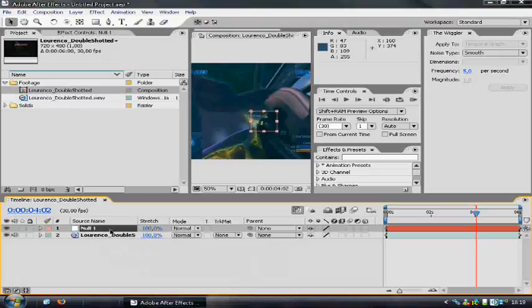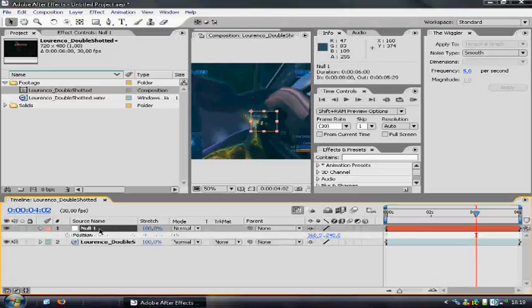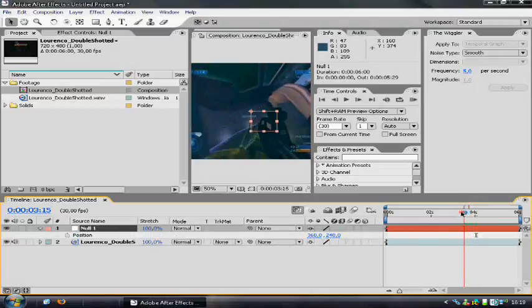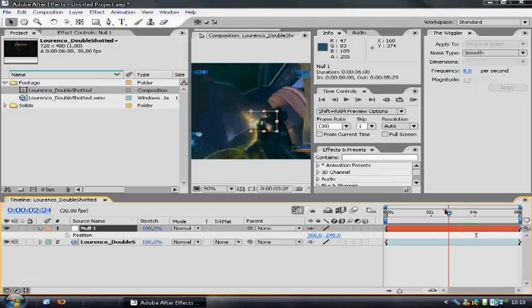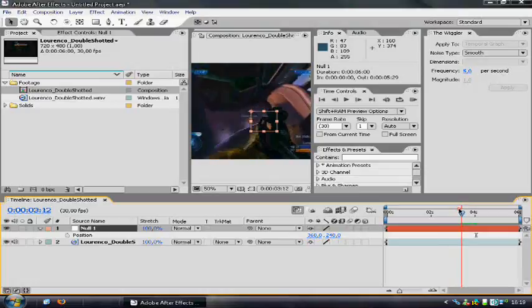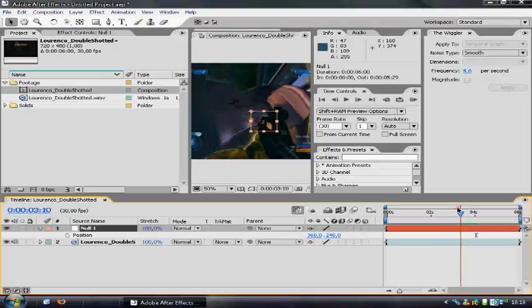And we have to set two keyframes for the position. So, select it and hit P on your keyboard to bring up the position parameters. And you have to set two keyframes right here.